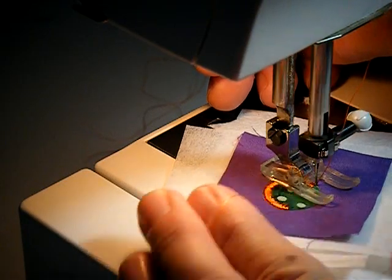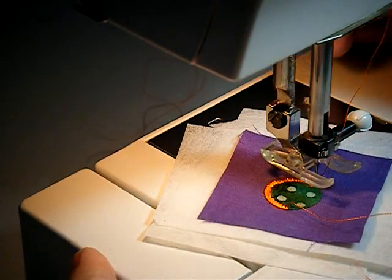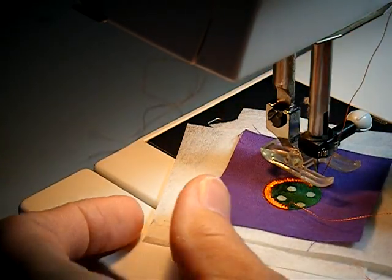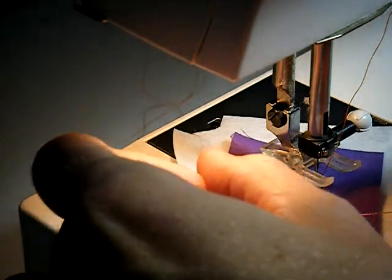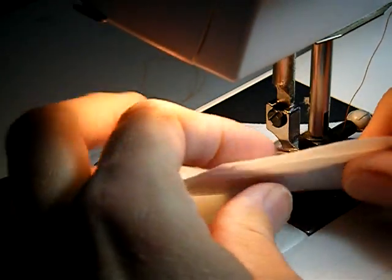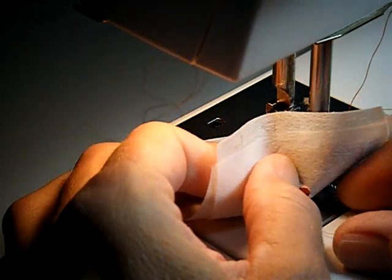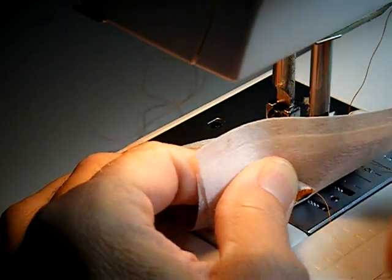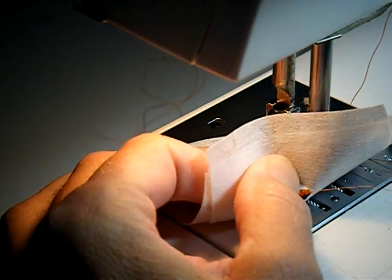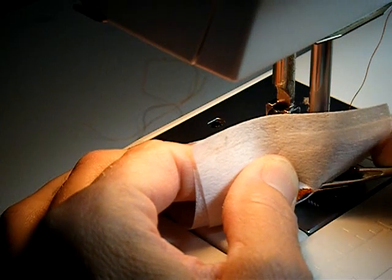When I get about halfway around the circle I like to lift the presser foot with the needle down, turn this over, and pull the threads to the back side.